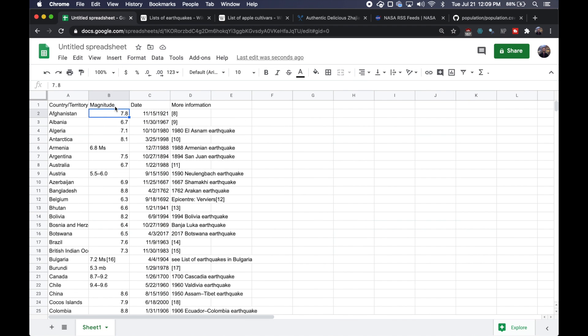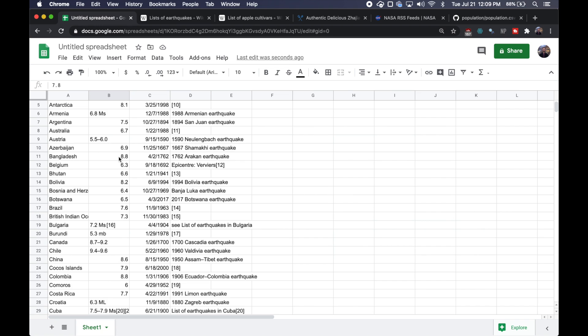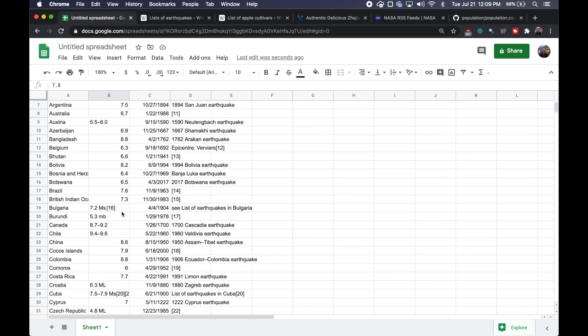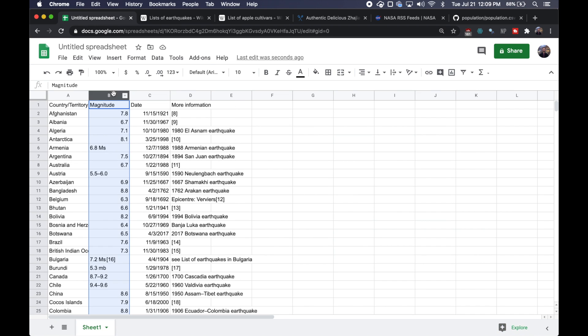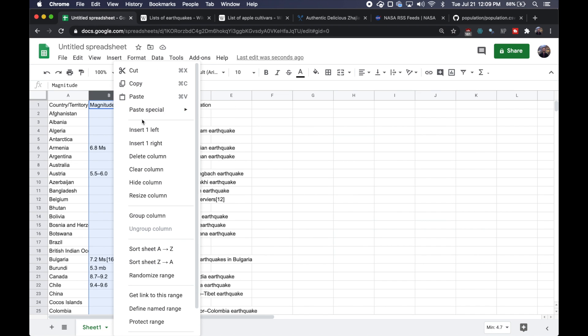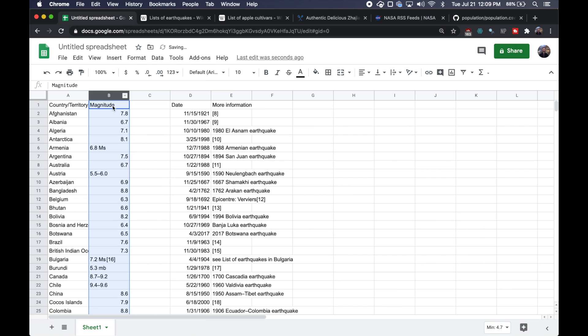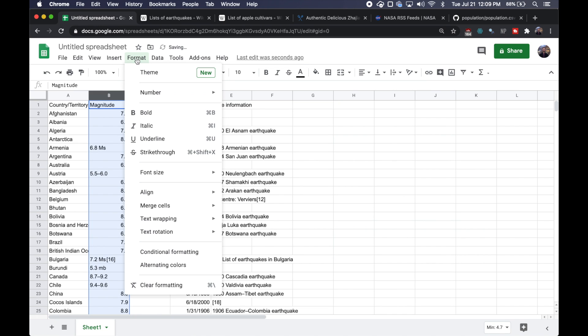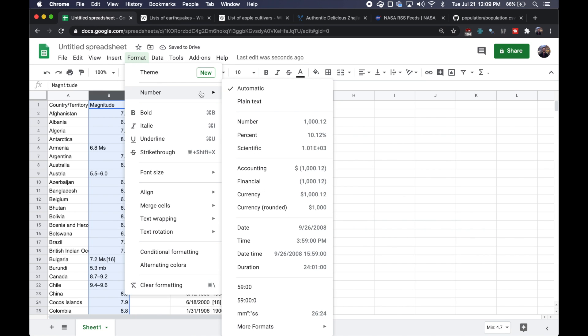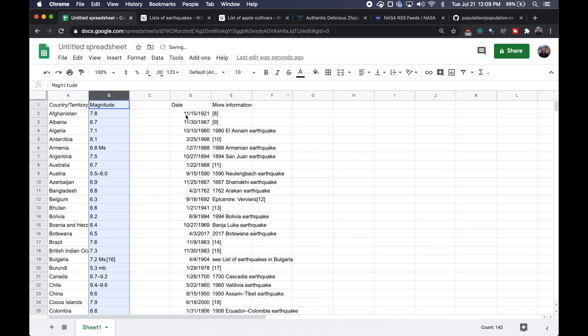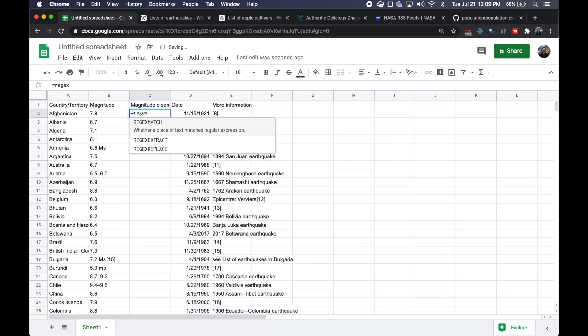For this magnitude column right now, the numbers aren't super clean. We've got some text down here, some dashes. What we're going to do is create a new column on the right. We're actually going to format this to text first, just plain text. We're going to call this magnitude dot cleaned.